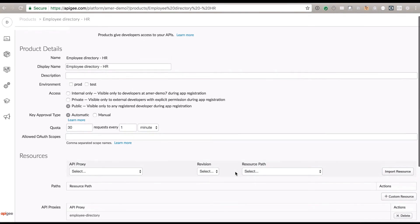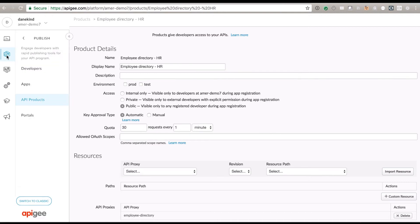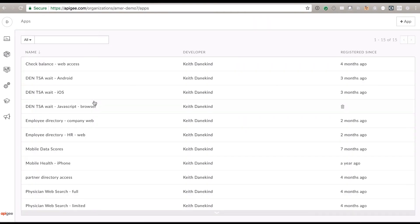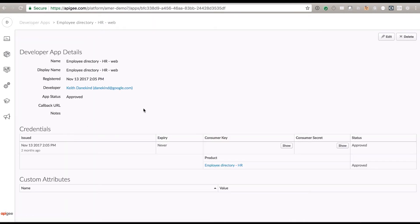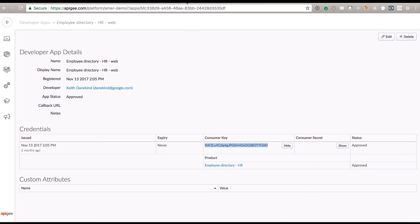This is how we publish it. We have products, and then we have applications — applications give access to one or more products, and products give access to one or more API proxies. If I click over here on apps, we'll see employee directory HR web, mobile, and others. When you click on the developer application, it shows the API key and a secret. We use that key passed on the URL to get into that backend. You can put any custom attributes on here as well — that's where I get the key.